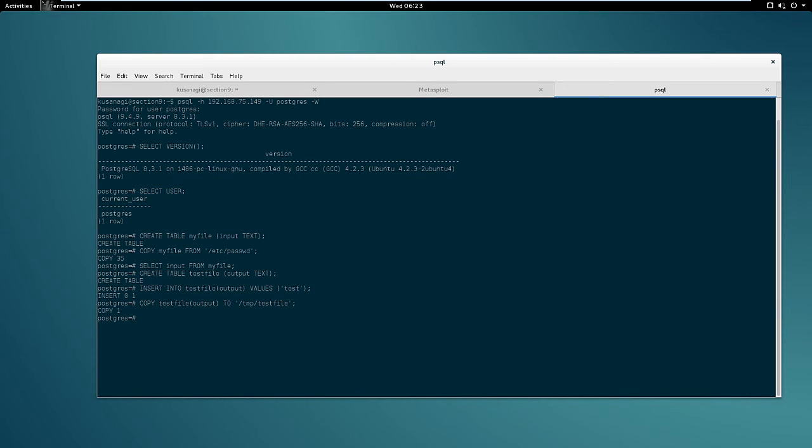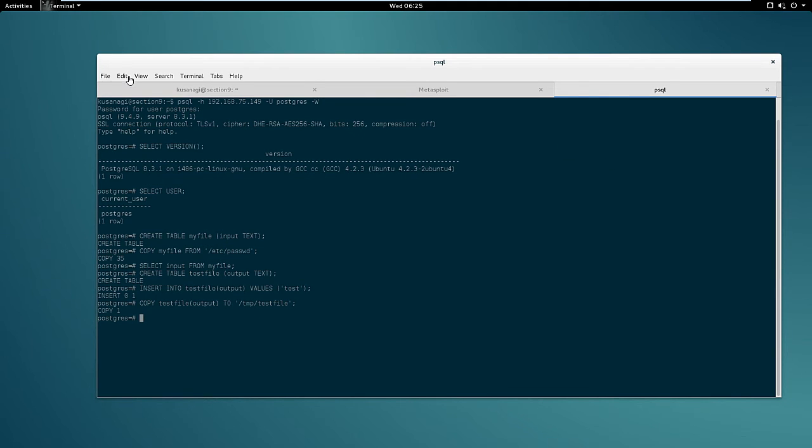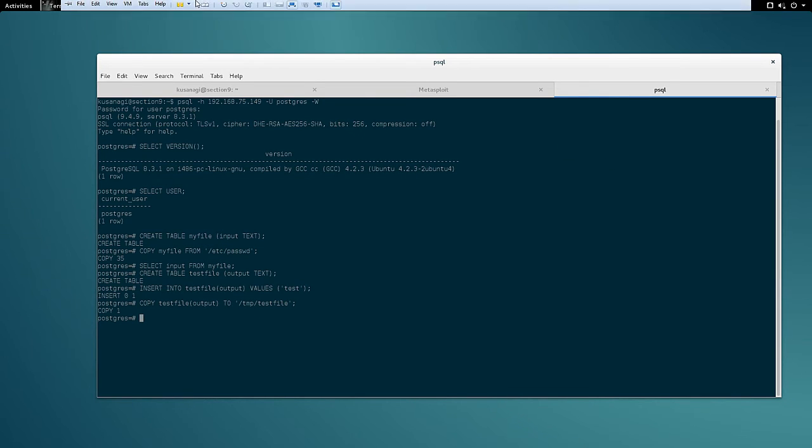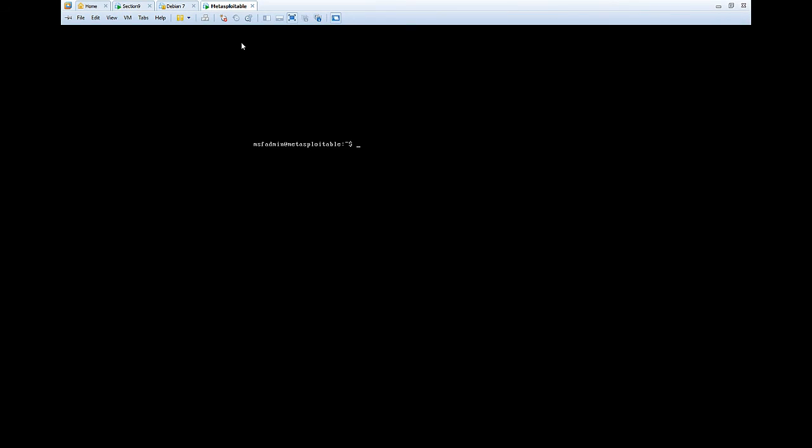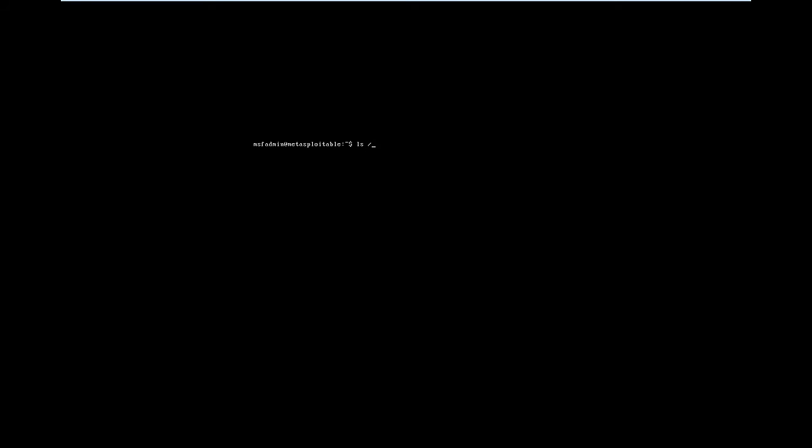Now if we go back to the Metasploitable VM, I actually already logged in with the msf admin credentials. If we check the content of temp we will see we have also a testfile, and if we check the content of that file we will see we have the test string.